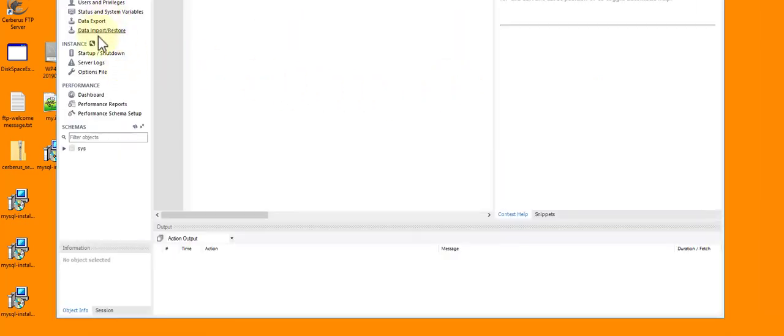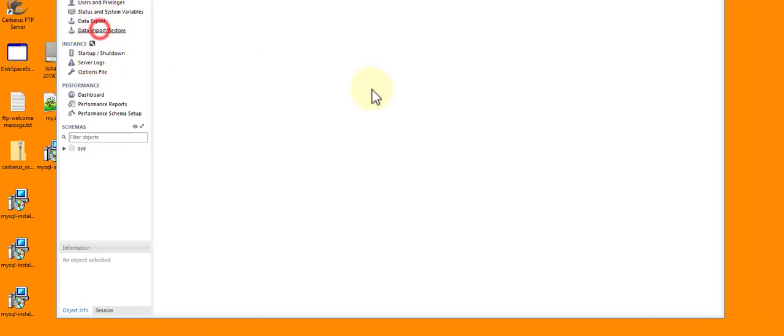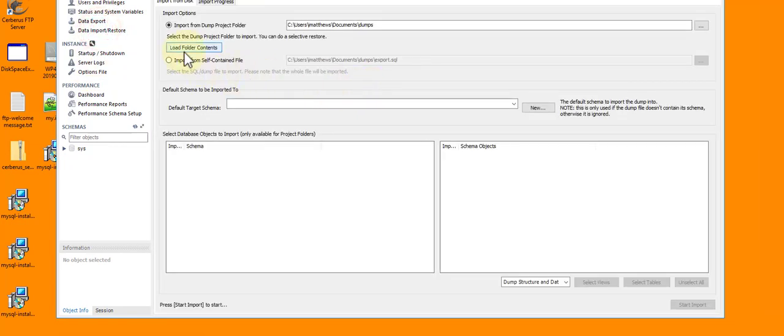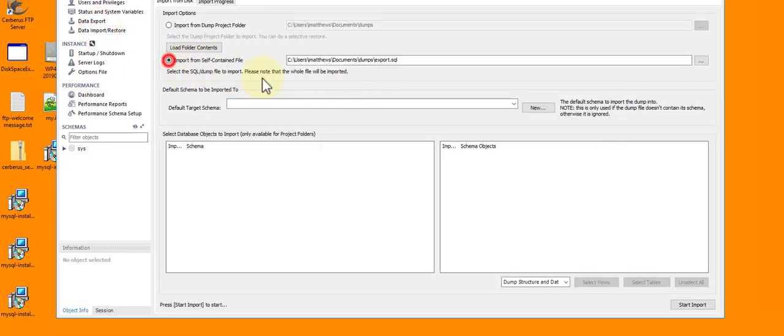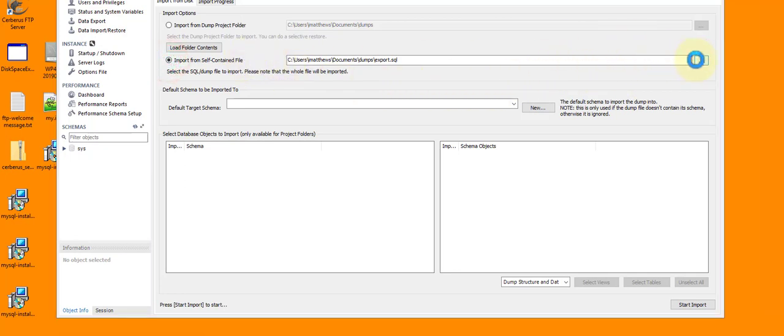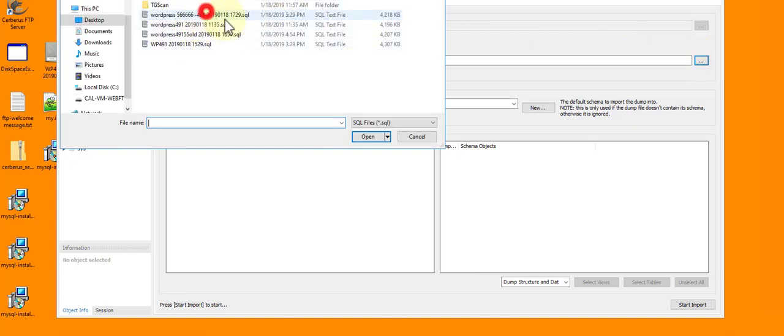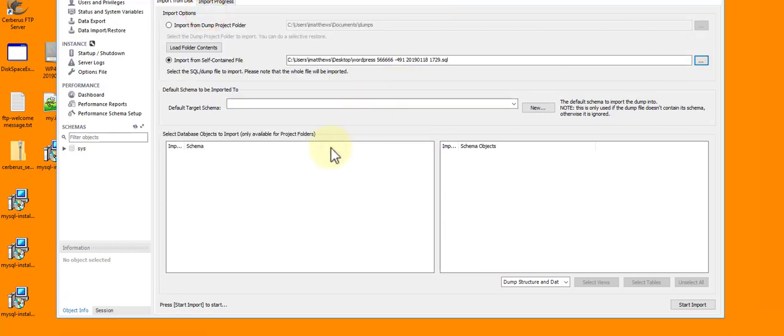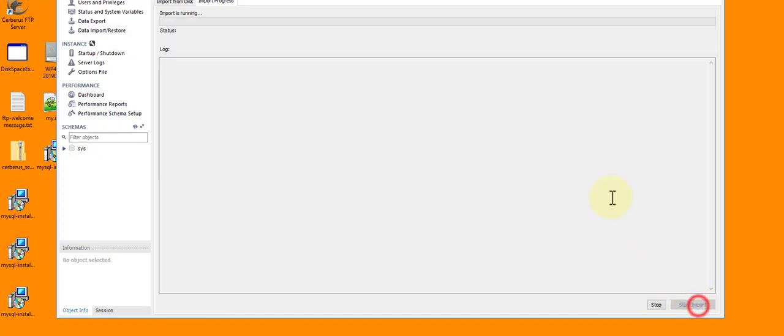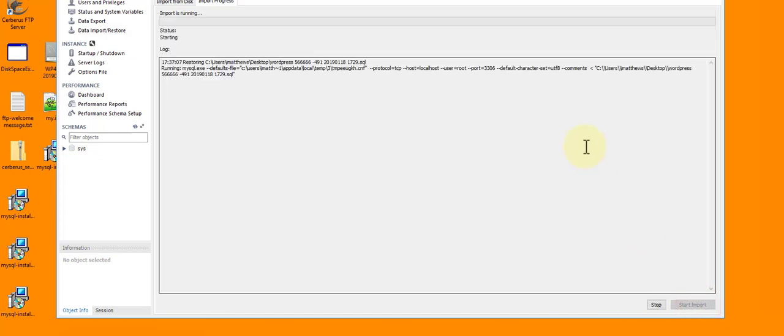Anyway, so let's do an import. We go down to Data Import/Restore, go to Import Self-Contained File. I'm going to select it from my desktop, it's the one with all the sixes in it, which makes it that one right there. I don't need to set the schema. I just simply click Start Import and it starts sucking it in. If it's like the other ones, it should take about 30 seconds. If it's like everything else in 5.7, it's going to take longer.